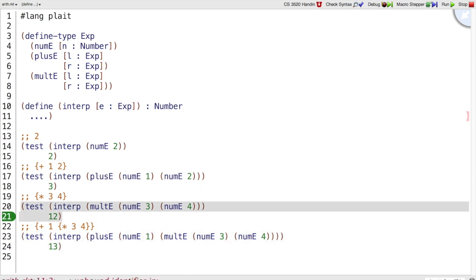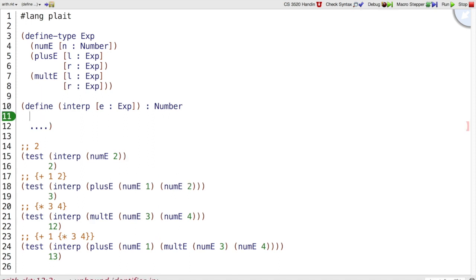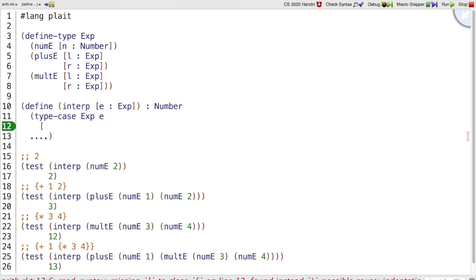So now I have covered at least the 3 cases of my expression grammar, plus one more, my expression data type. Now I'm ready to write the template for interp. Because it takes an expression, that's a type case exp with a numE case where I've got an n.